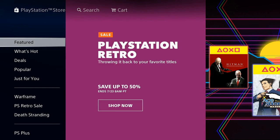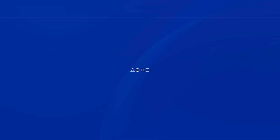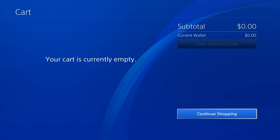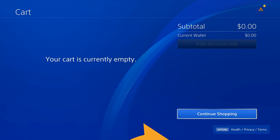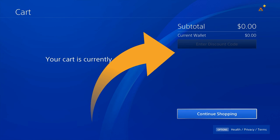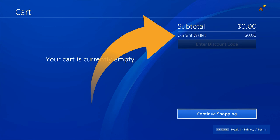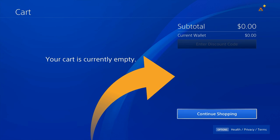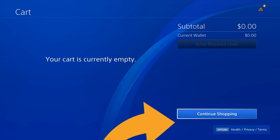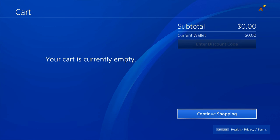Then right at the top when you go to Cart, you'll notice on the right hand side it actually will list your current balance under subtotal. So right now I have $0 in my wallet, and that's the quickest way that I know how to check your current balance on your wallet for the PlayStation 4.